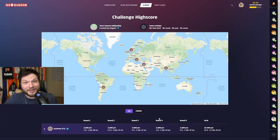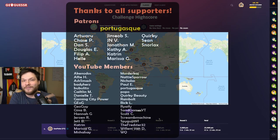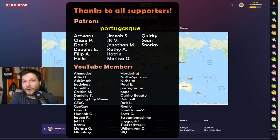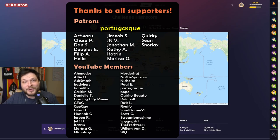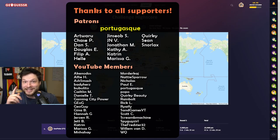Let me know in the comments how you did in these challenges. On the right side, you will find the first part of the Wikipedia Guessr. Huge thanks to all the patrons and members for supporting this channel. I hope you all have a wonderful rest of your day. Be kind to one another, and see you in the next video.